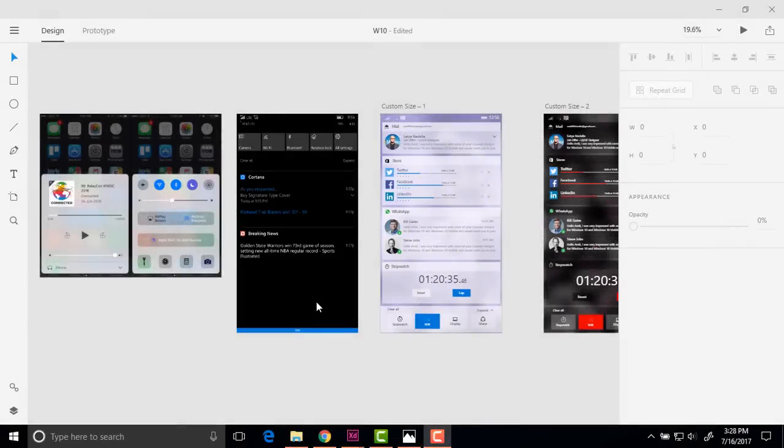In this regard I feel that iOS has done a better job because they have two separate sections. If you want to access your quick settings you have to swipe from the bottom and everything is reachable from your thumb.